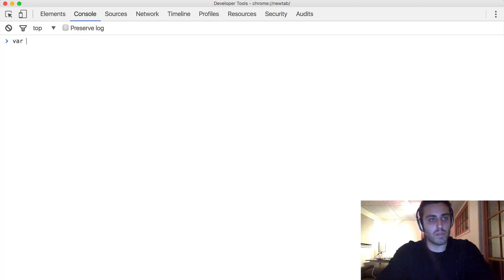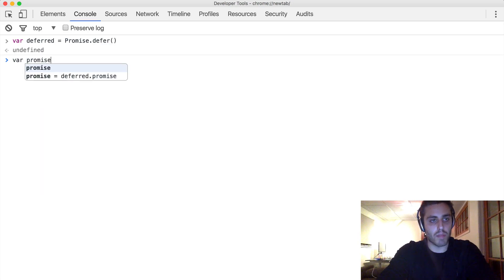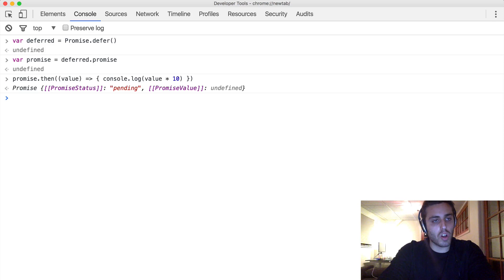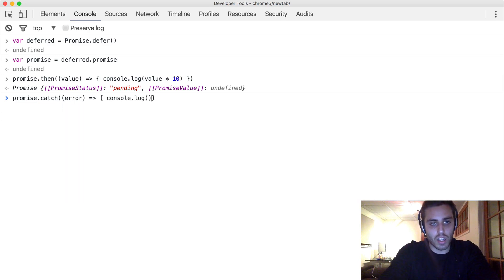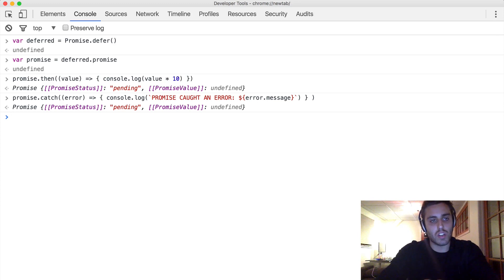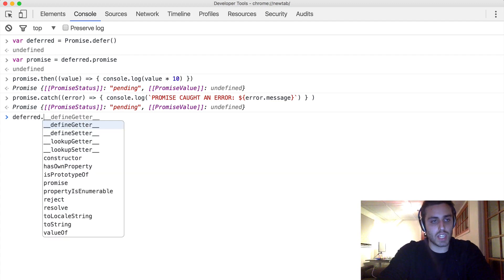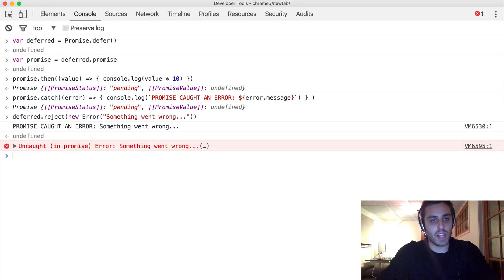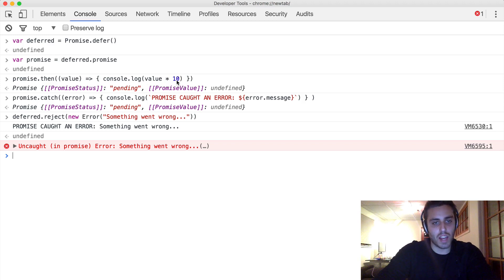Let's look at that in code. Let's make another deferred object with promise.defer, and another promise object with deferred.promise. Let's attach a then function that console.logs value times 10, but we'll also attach a catch function that console.logs 'promise caught an error' and logs the error message. So we've attached a then listener and a catch listener — nothing's happened yet because the promise is still pending. But instead of resolving it with 17, let's reject it with a new error with the message 'something went wrong'. Notice that 'promise caught an error, something went wrong' is logged — the catch function fired, but the .then that logs value times 10 never fired.